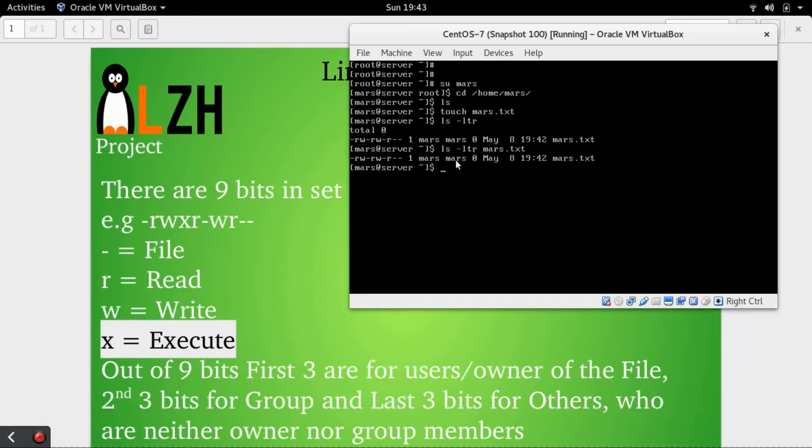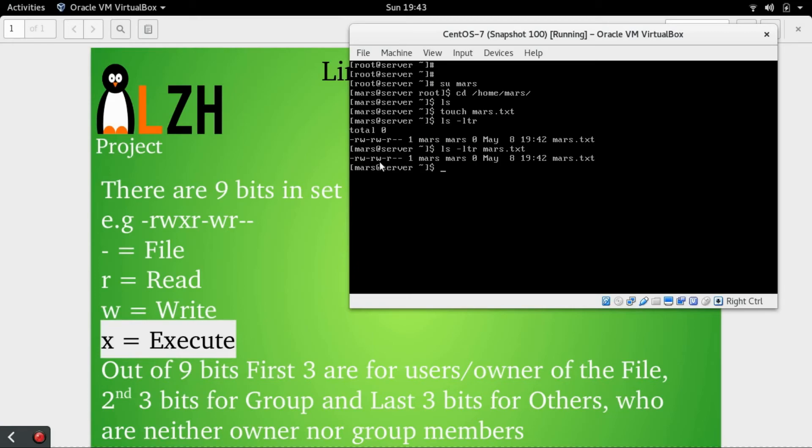Any member of this group also has read-write permission. In case of a file, read-write means full permission. In case of a directory, read-write-execute means full permission.